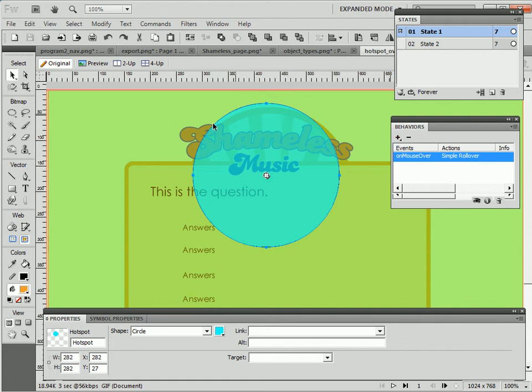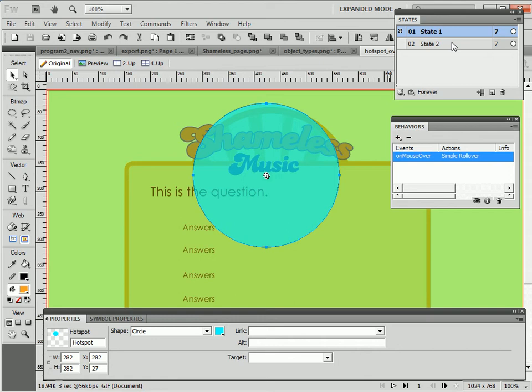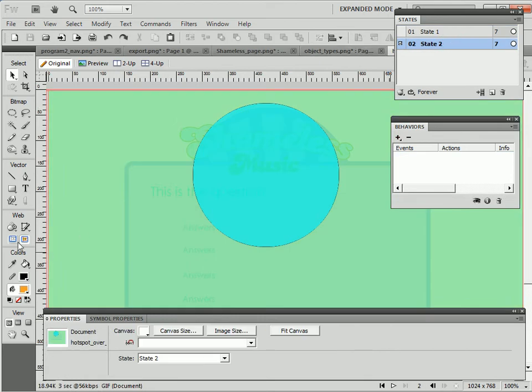I'll add a simple rollover behavior swap. So when I roll over this hotspot, I swap out to state 2.